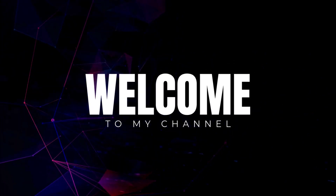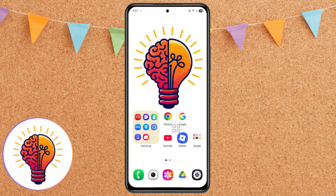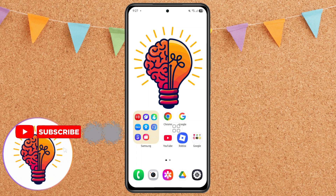Hi friends! Welcome back to my channel. In today's video, I'm going to show you how to fix lag or hanging problem on Samsung Galaxy A06. If you're new here, don't forget to subscribe and give this video a thumbs up. Now let's dive in.